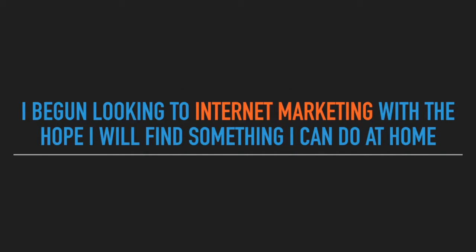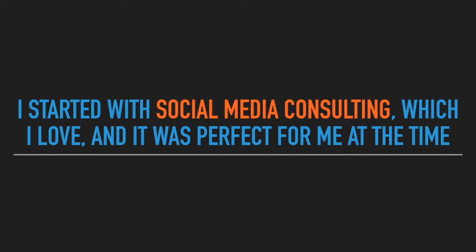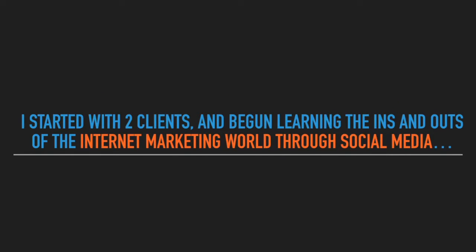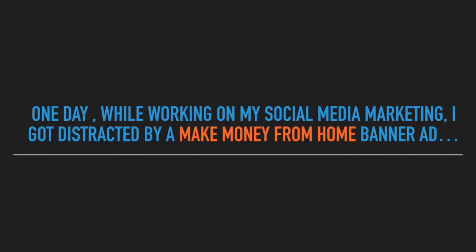I began looking into internet marketing with the hope I'll find something I can do at home. I started with social media consulting, which I love and it was perfect for me at the time. I started with two clients and began learning the ins and outs of the internet marketing world through social media.